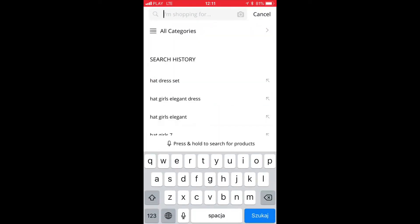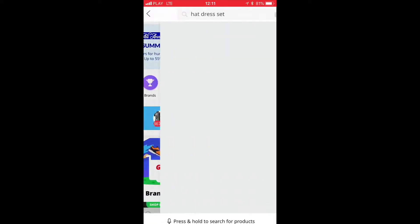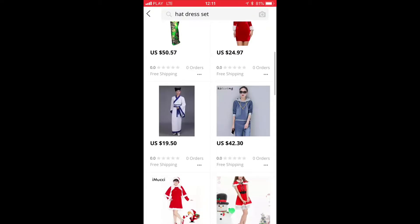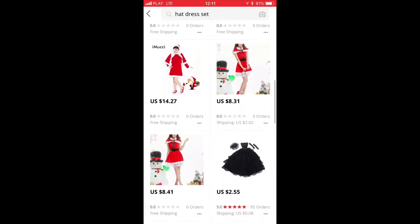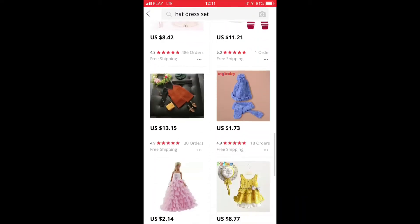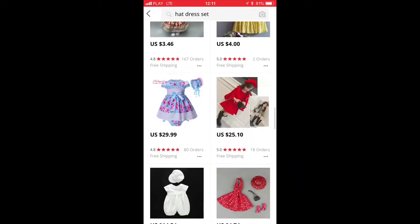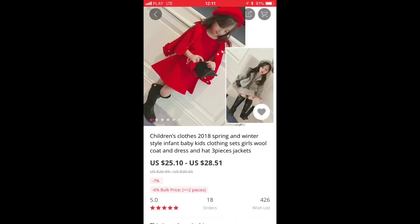So let's suppose you want to find a nice dress with a hat for your daughter, like I was looking for. So this is the search, and you're looking through the items and see a nice dress like this.